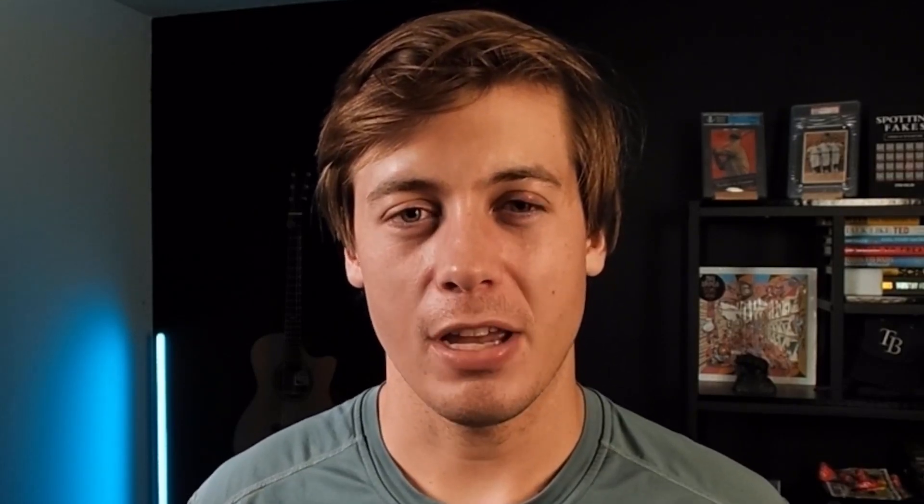There are some traps associated with the coefficient of variation. It really depends on how you calculate your standard deviation, whether you use population or sample. Many libraries in Python have their own defaults, so I'll be going over those as well in this video. But before we jump into some coding, let's take a look at even more information on the coefficient of variation.